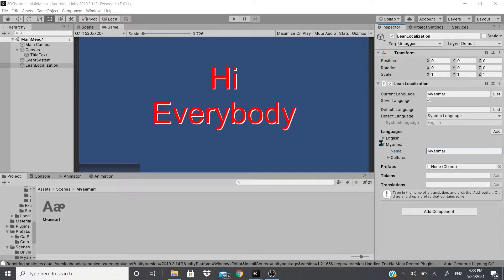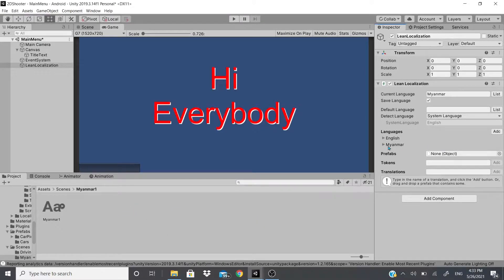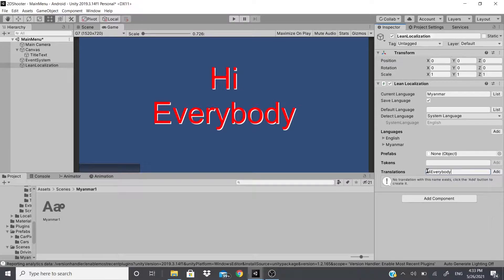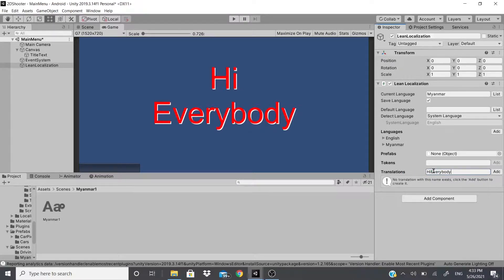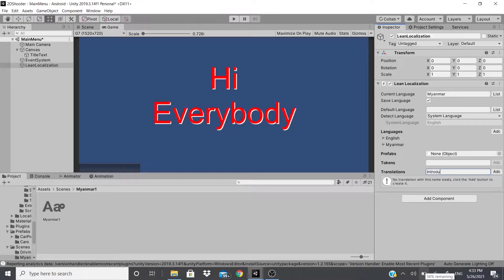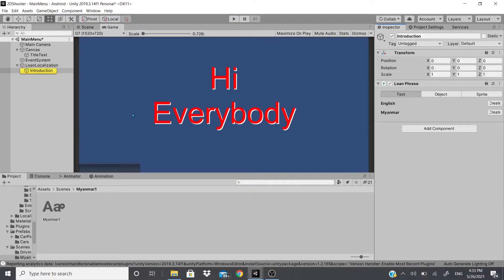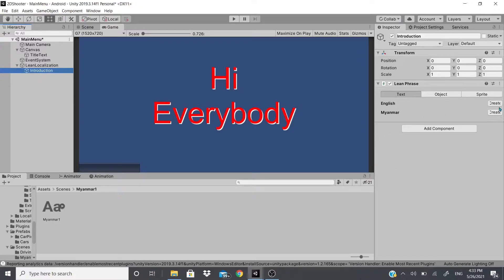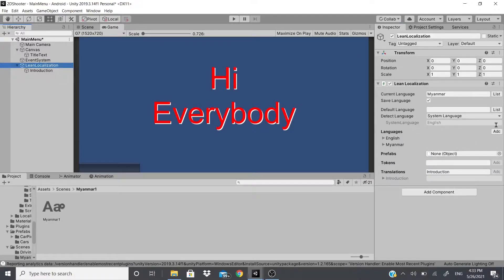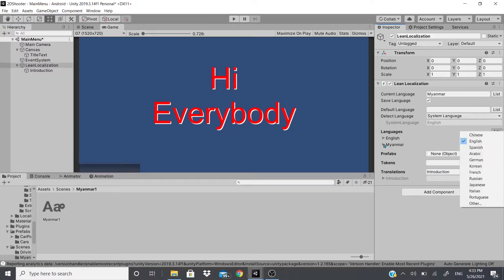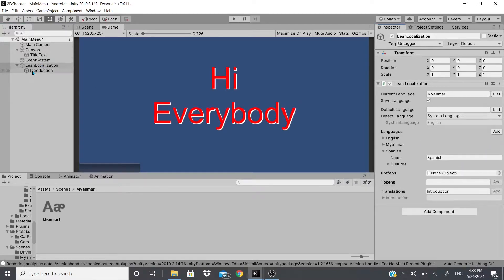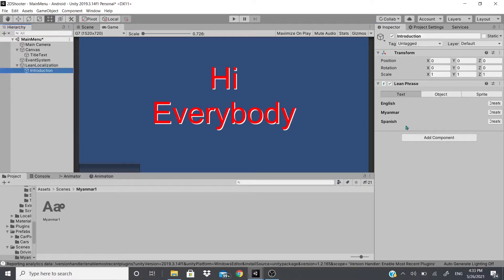So there's Myanmar, and then after that we'll just close it. We're going to add a translation called Hi Everybody. So right here for the translation, this is just like a keyword so you could remember it. So you can name this whatever you want, I could even name it like let's say introduction just to show you. I'm going to add it. Now since I only added English and Myanmar, there's only going to be two slots right here.